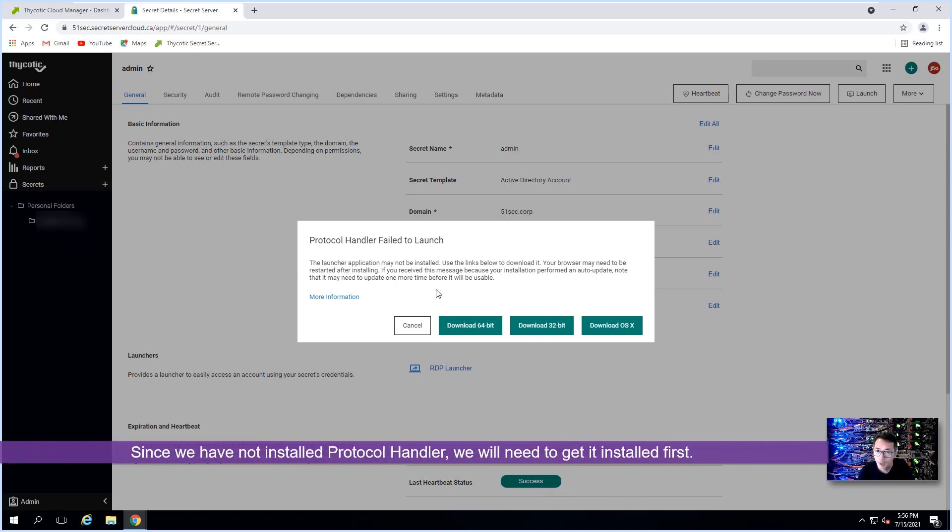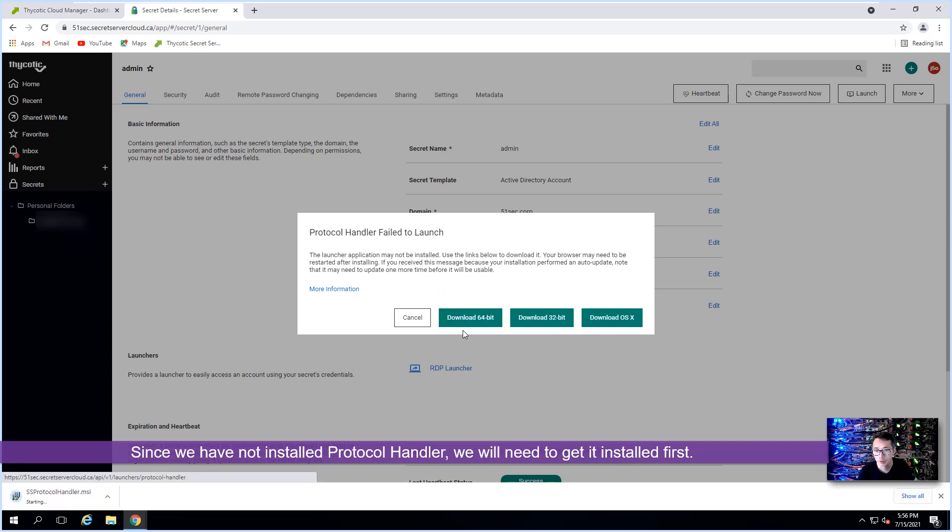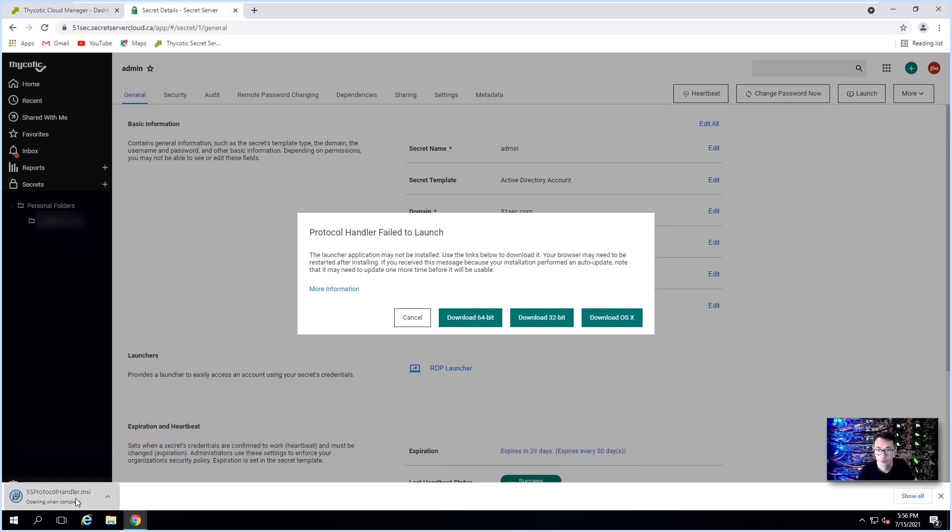Now we got the list protocol handler failed to launch since we haven't installed that. We can download 64-bit and get this installed.